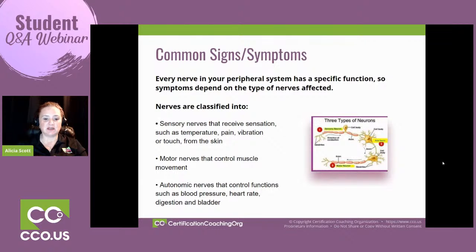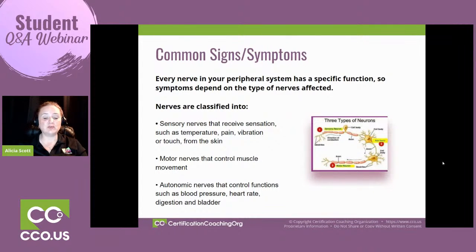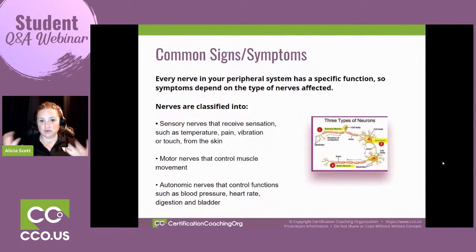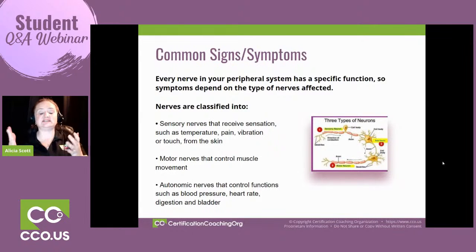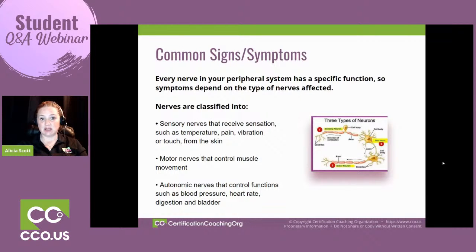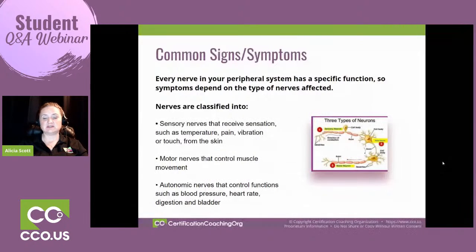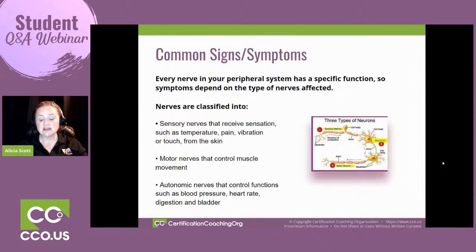If a person has POTS syndrome, which involves the autonomic nervous system not being able to communicate properly, when they stand up from a sitting position their blood pressure bottoms out because the nerves aren't communicating properly — and they can faint or stumble. This usually happens to older people, but it does occur with juveniles as well.